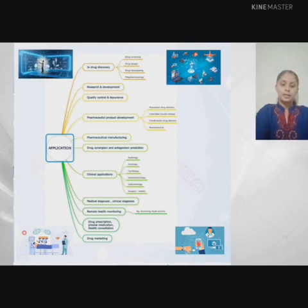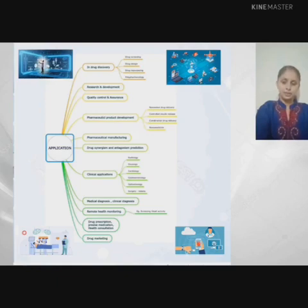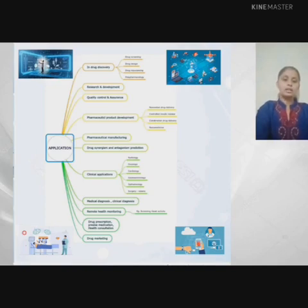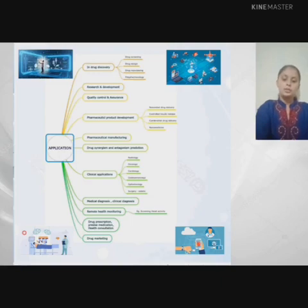Drug perception and precise medication are used to develop new pharmaceutical tools and medical techniques using artificial intelligence, including pharmaceutical product development, drug synergism and antagonism prediction. Clinical diagnosis helps diagnose diseases like cancer and aids in management of chronic disease. Clinical trials allow CROs, and remote health monitoring may increase access to care and decrease healthcare delivery costs. Another important application is drug marketing, responsible for developing brands for pharmaceutical companies.